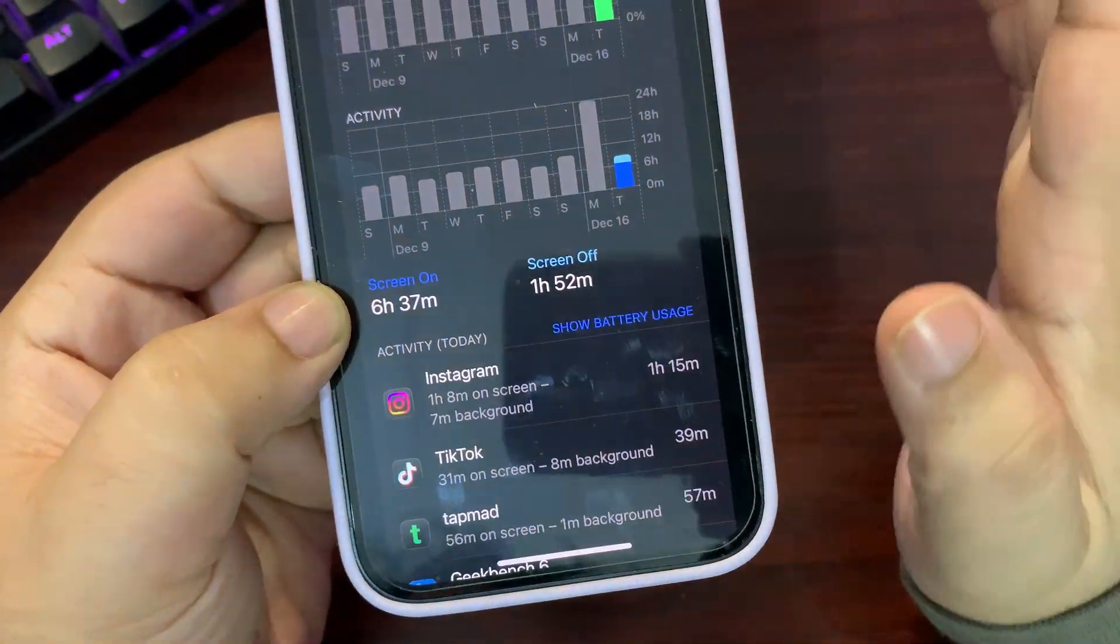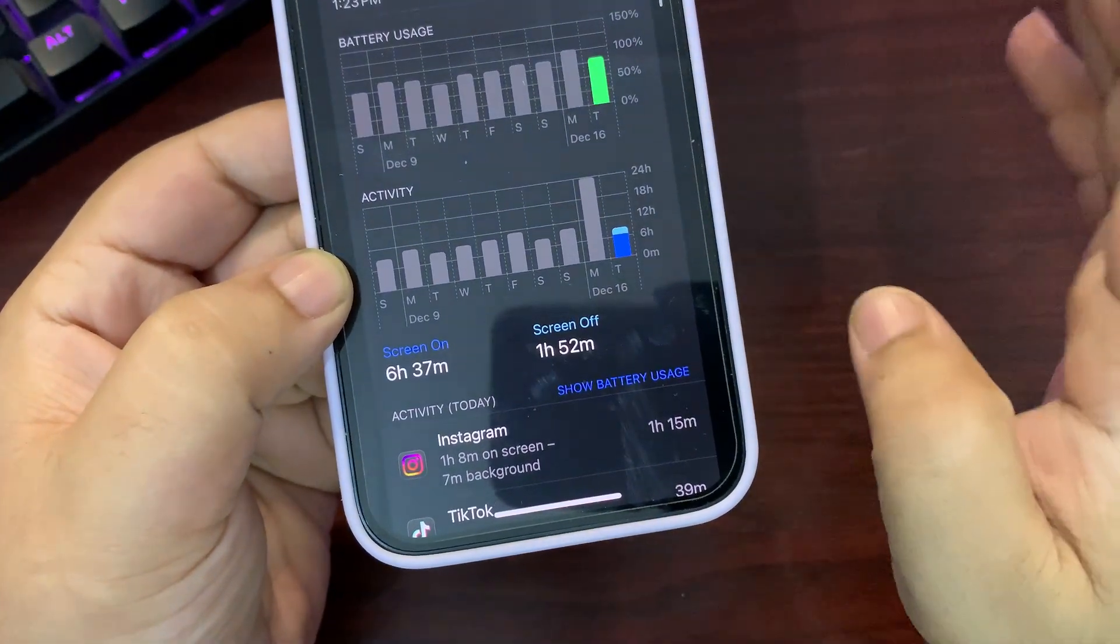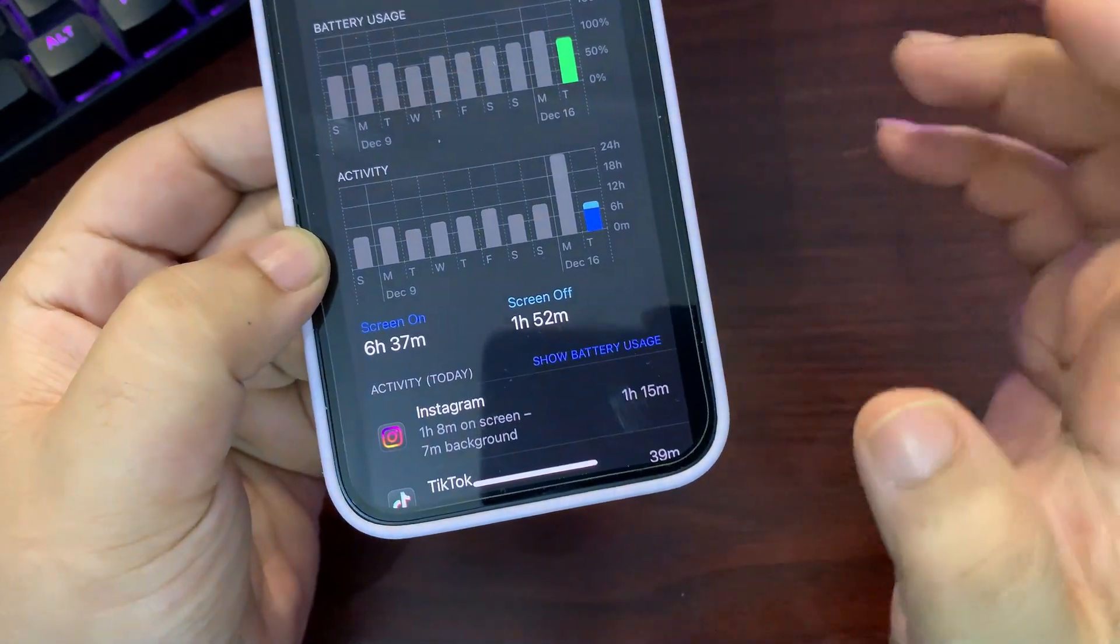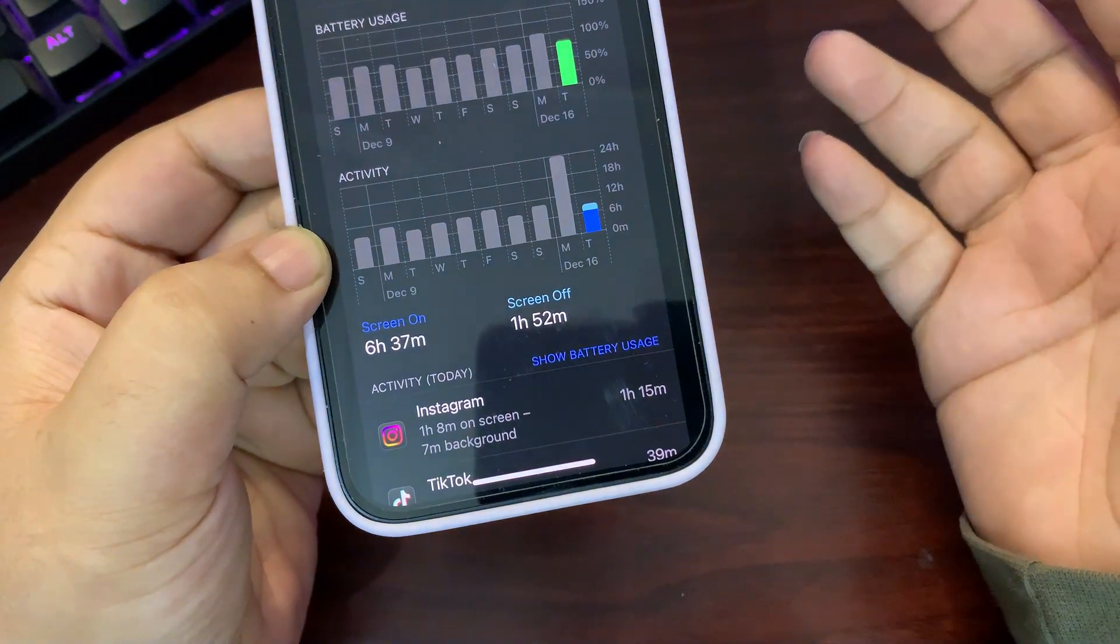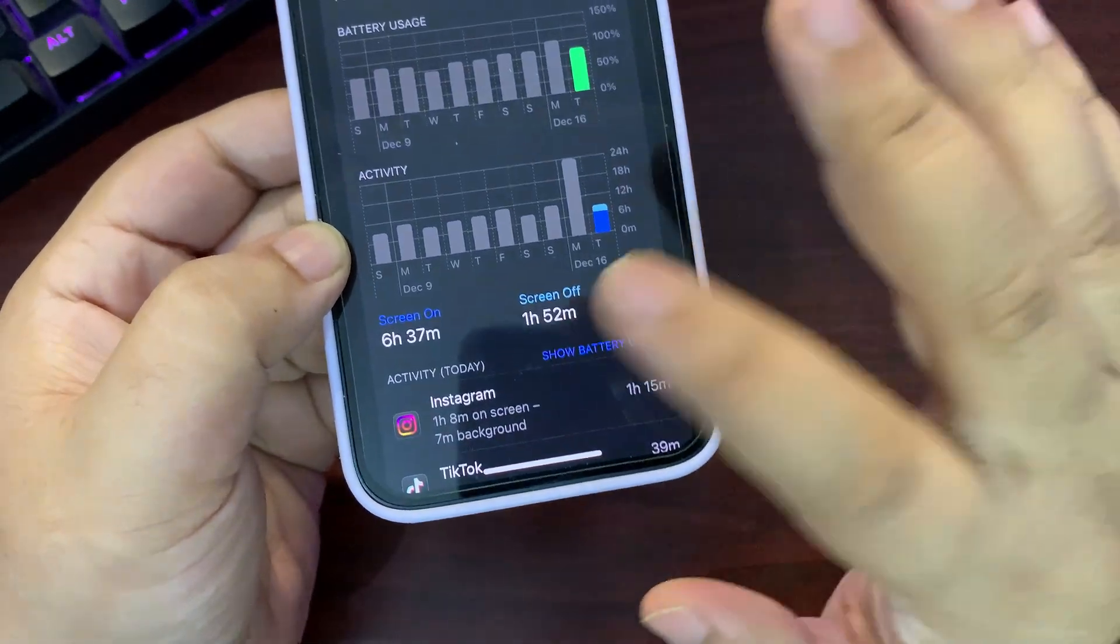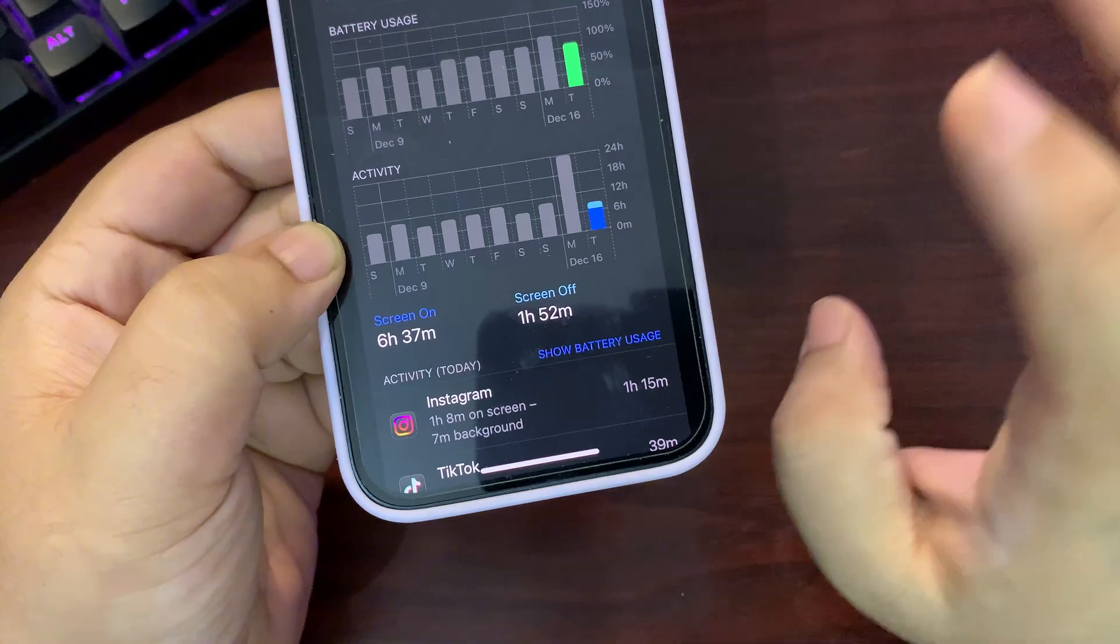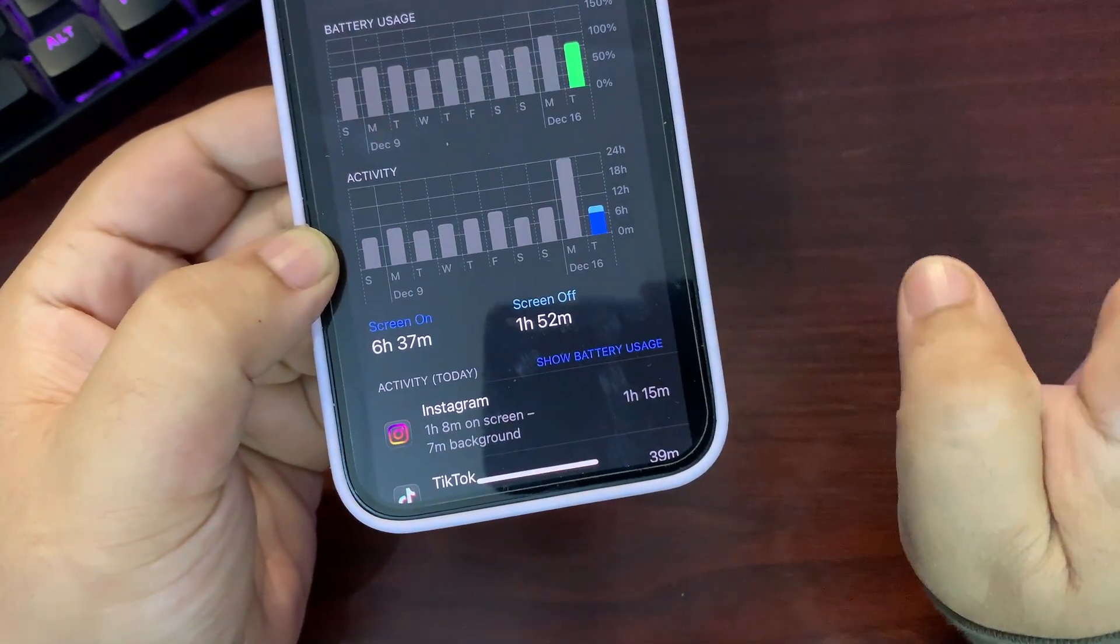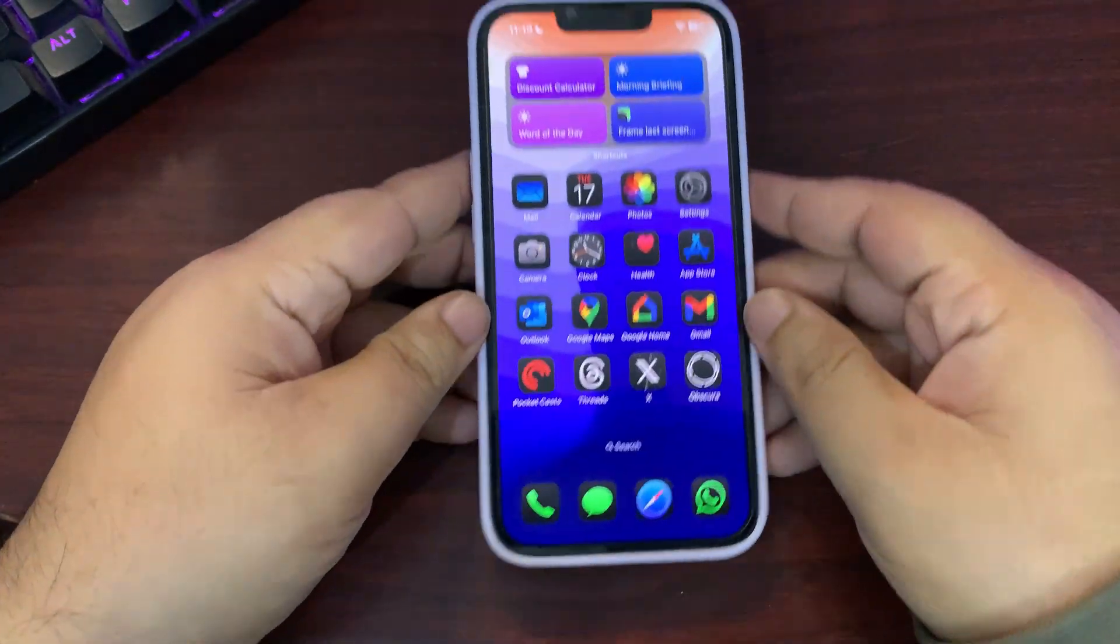This is not the best screen-on time. I was having better screen-on time on iOS 18.2. It is slightly lower than iOS 18.2, but obviously it's the first beta of iOS 18.3. When more betas come it will get better, hopefully. But yes, this is a decent score, not the best or better than 18.2, but still really good and decent screen-on time.